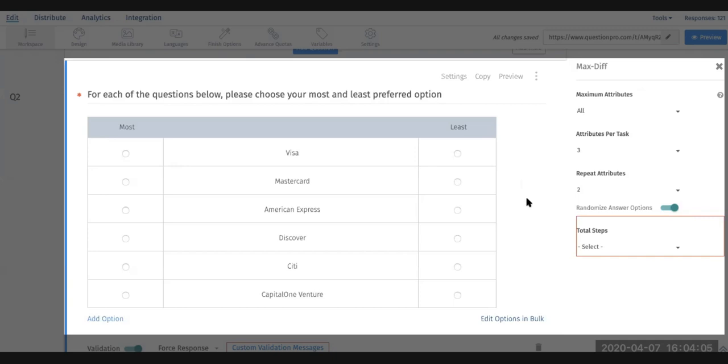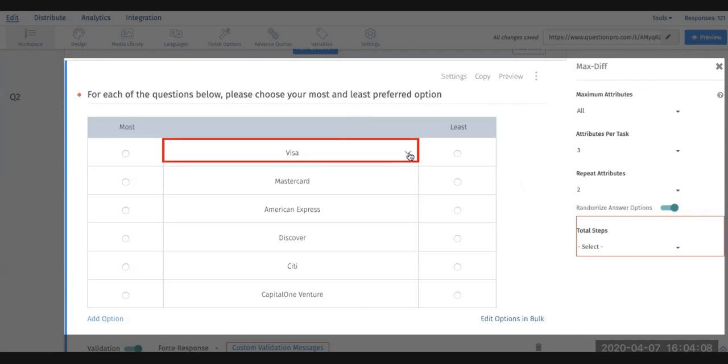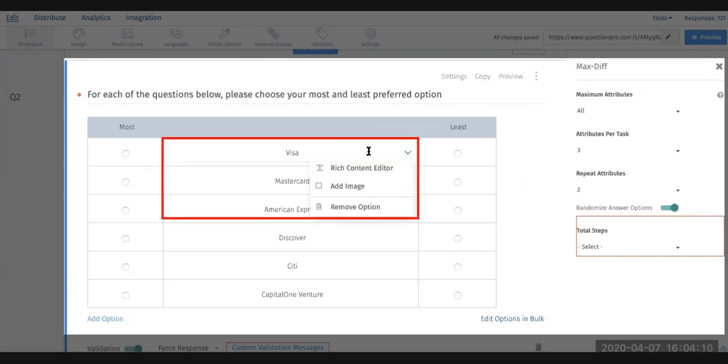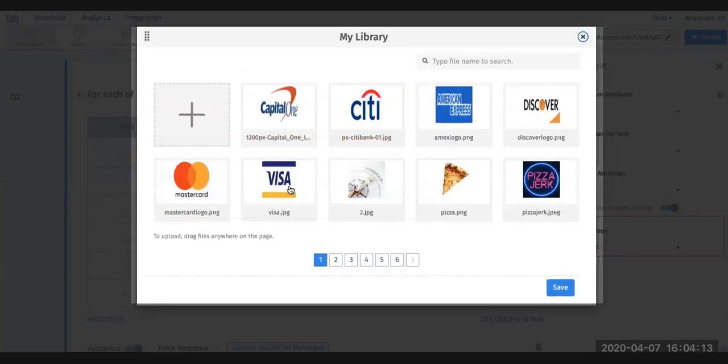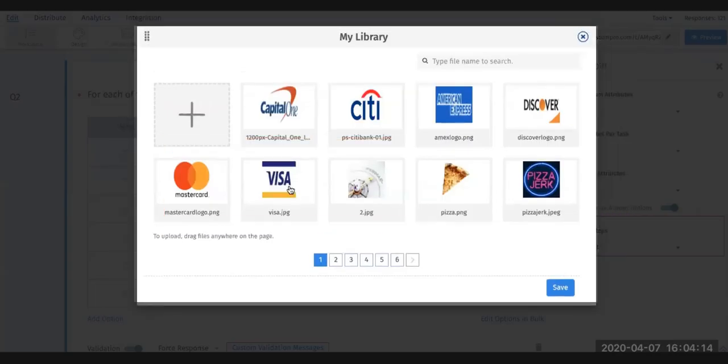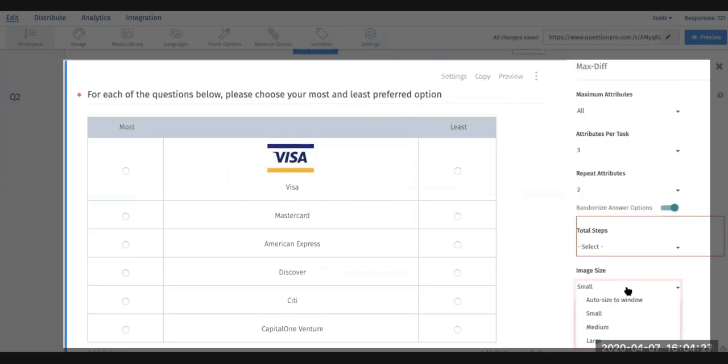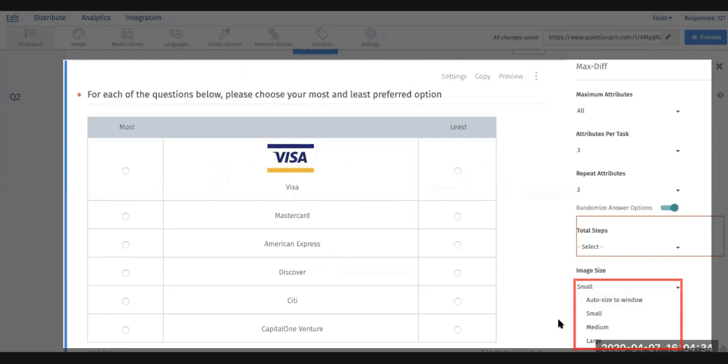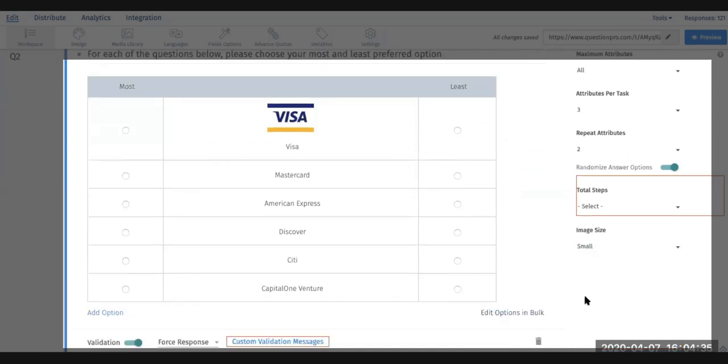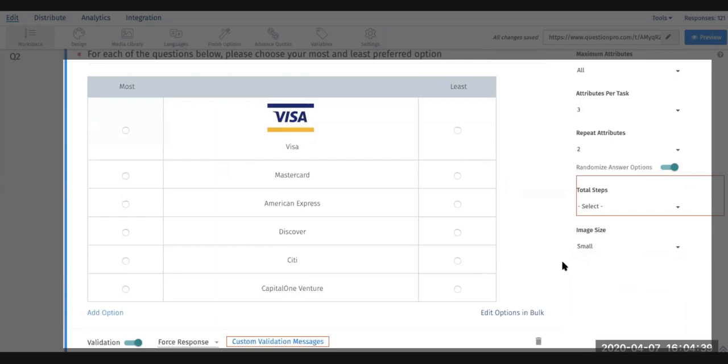Once that's set up, you can also include images if you'd like. You'll be able to access your library, click on this and save it. Once you have the image included, you can also resize it by accessing the settings and indicate what size you would like: small, medium, large, auto size to window, or custom. In this case, we'll keep them as small.